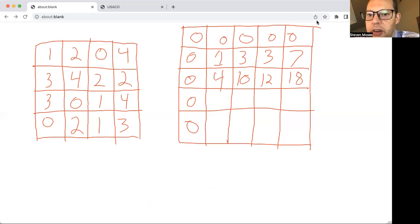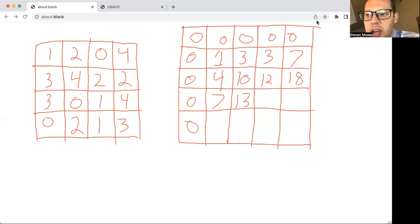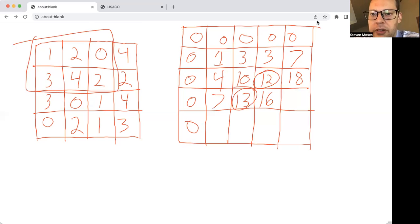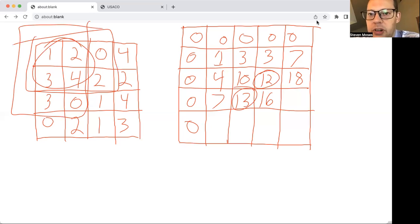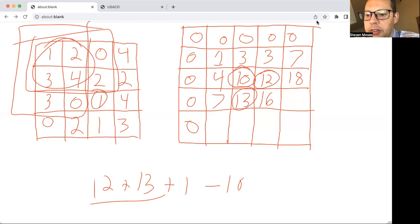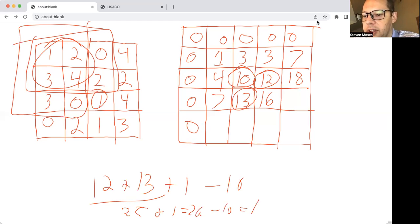Moving on to the next row: the first cell is 4 plus 0 plus 3, which is 7. The next is 10 plus 7 minus 4, which is 13. Then 12 plus 13 minus 10 plus 1, which is 16. The 12 represents the sum of the top section, the 13 represents the side section. We added 1+2+3+4 (that original 10) twice so we subtract it back out, then add the 1 in the cell. So 12 plus 13 plus 1 minus 10 equals 16.